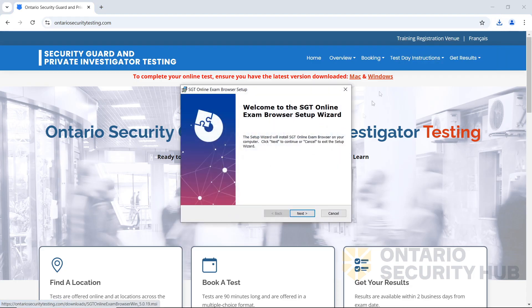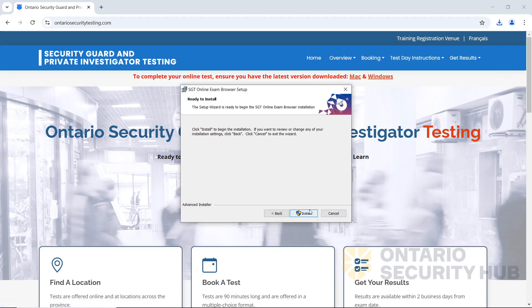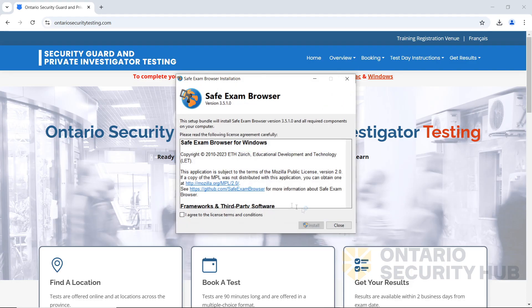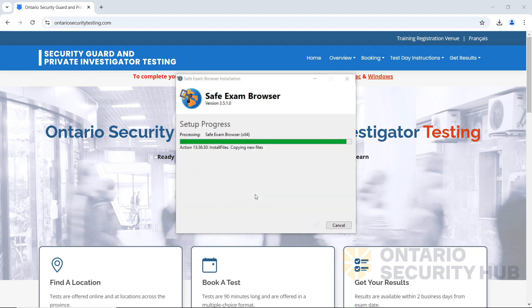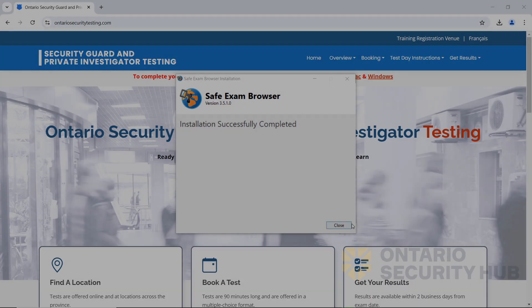Once the file has been downloaded, go ahead and open the file and go through the installation process. Keep in mind, you'll need administrator permissions to install and use the browser. You should see this page at the end saying installation successfully completed.